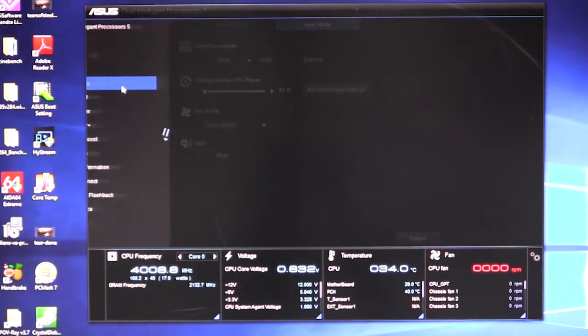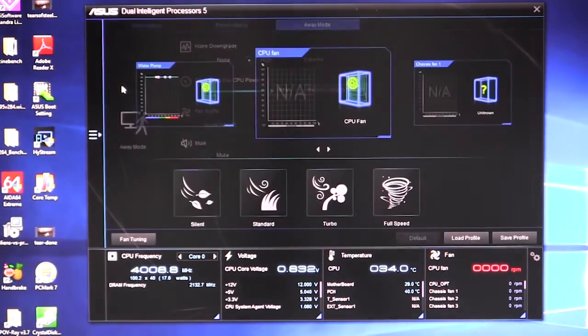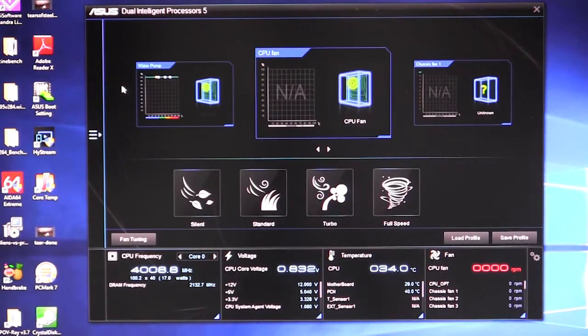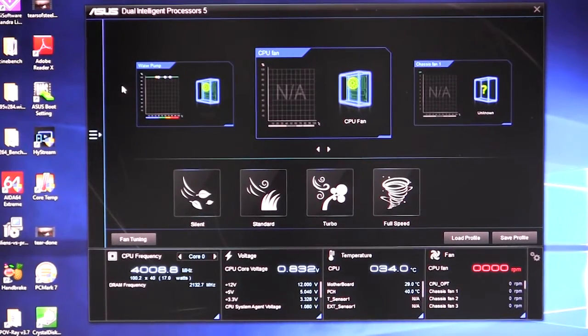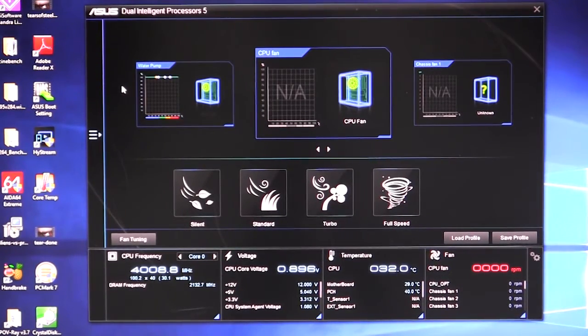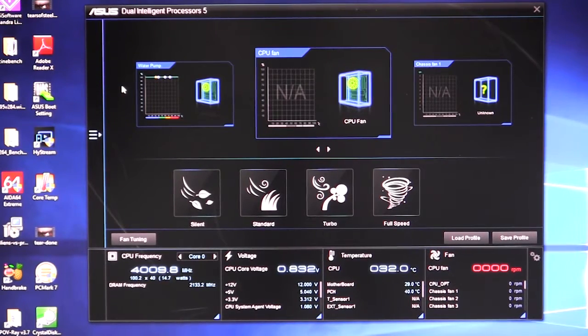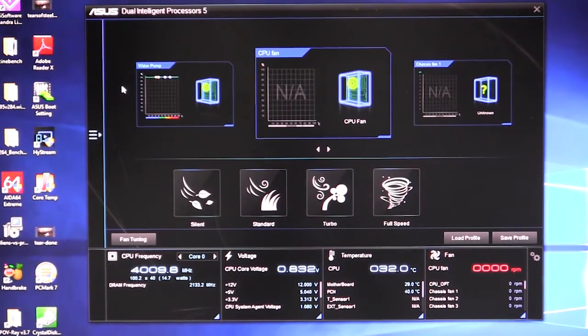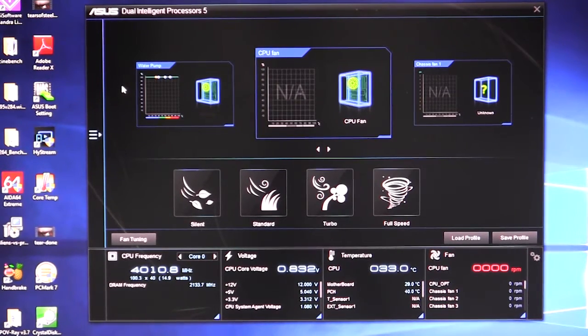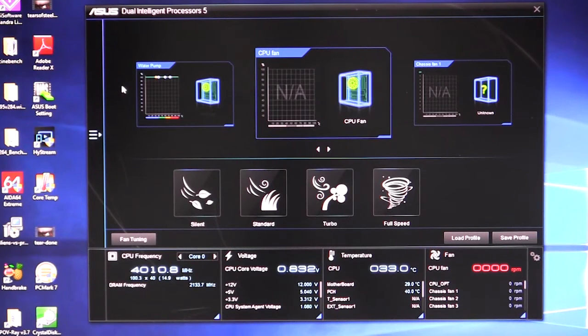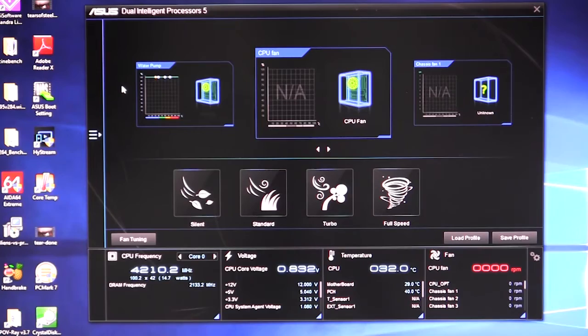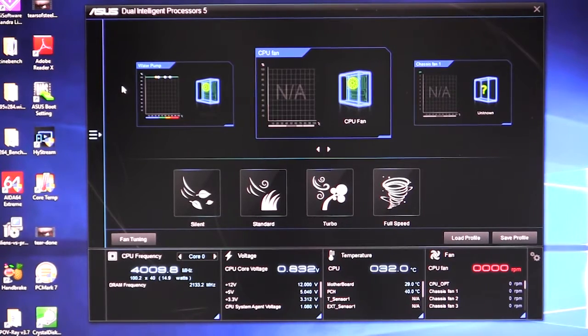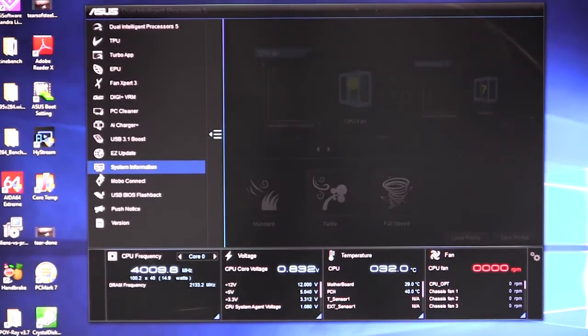We'll go to our Fan Expert 3. And this is one of the best fan softwares that I've seen for a motherboard. You can set different fan profiles for each one of the connected fans as well as the included pump header that is on this motherboard. So you can set everything up the way you want and you can actually tune all your fans as well. So what that does is it runs a benchmark through all the fans that are connected to your motherboard via the headers and it tunes them perfectly for your system. Again, one of the best fan softwares out there.